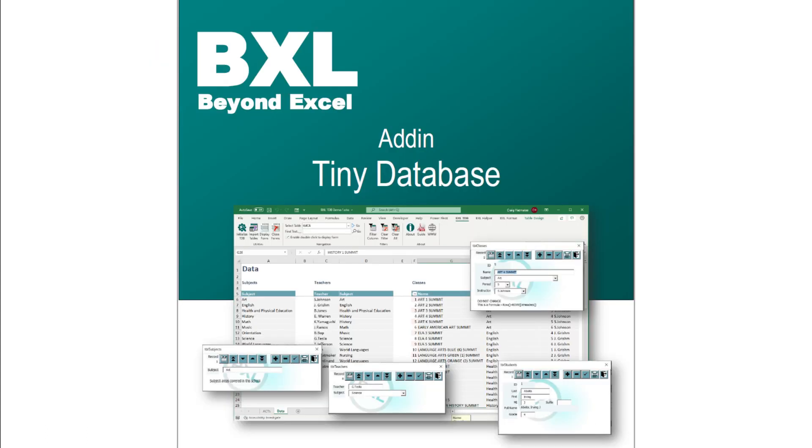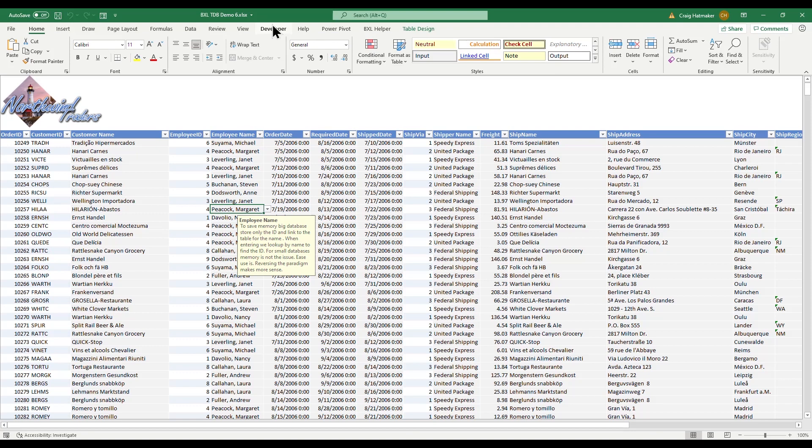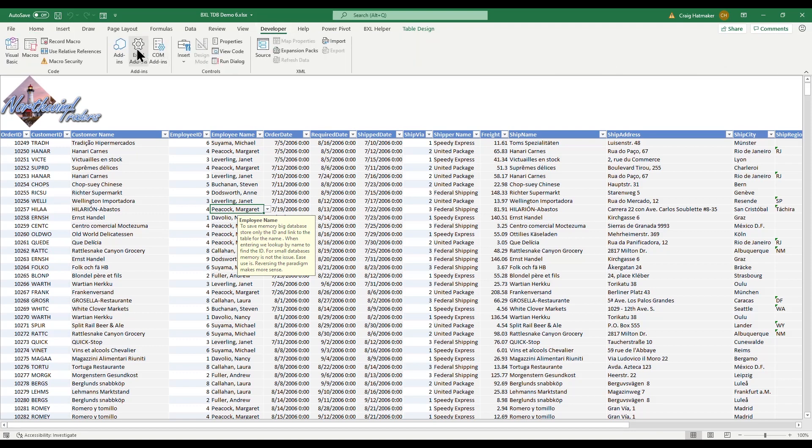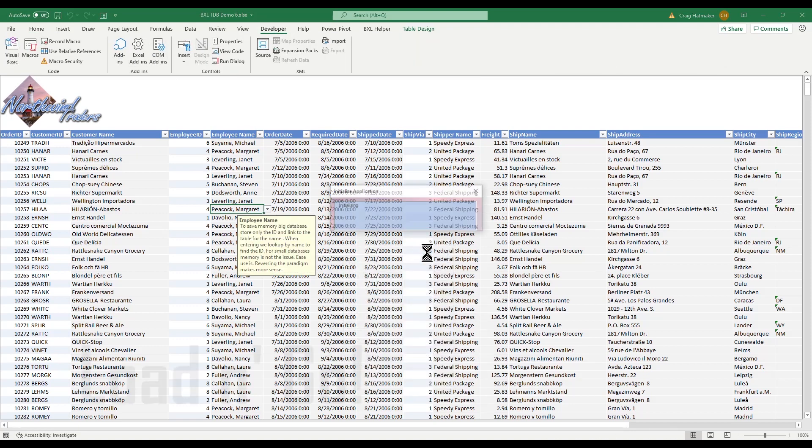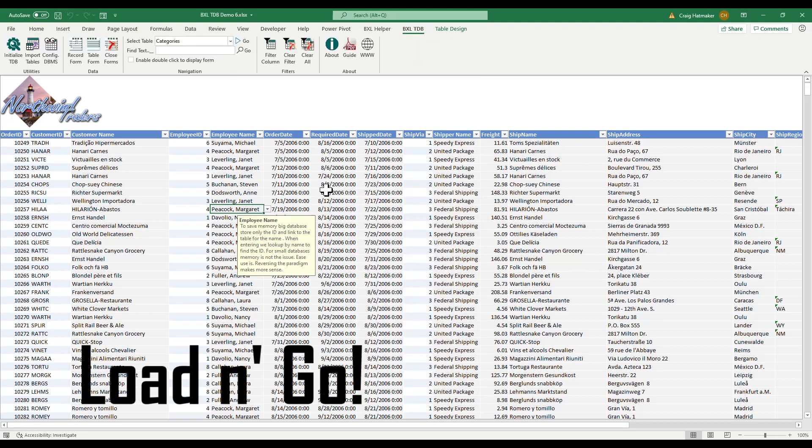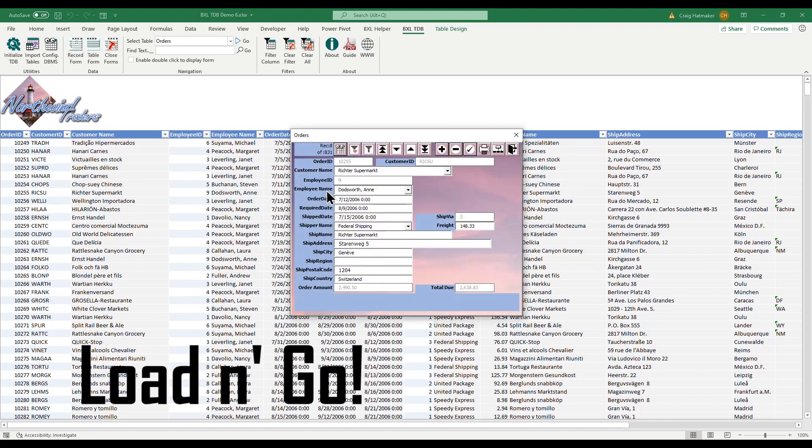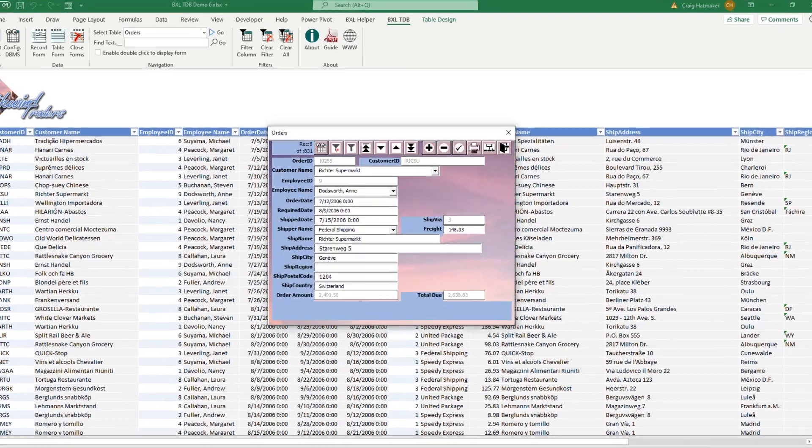TinyDatabase mimics those features to make single-user database management in Excel practical. Let's see how. Load add-in bxltdb and instantly start using the dynamic form.